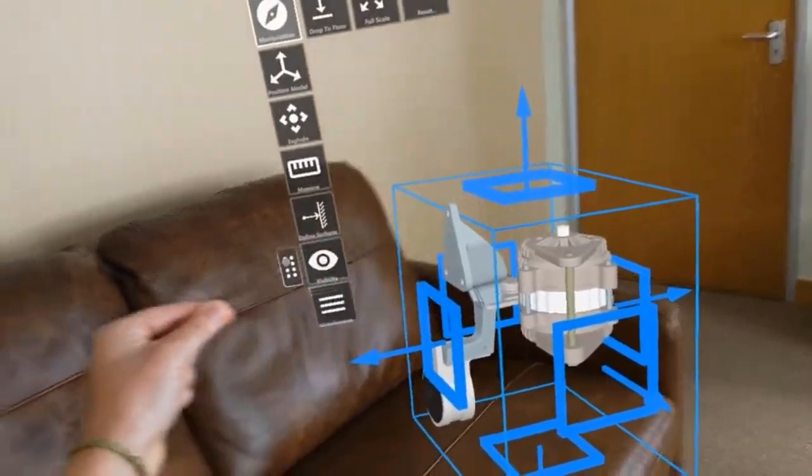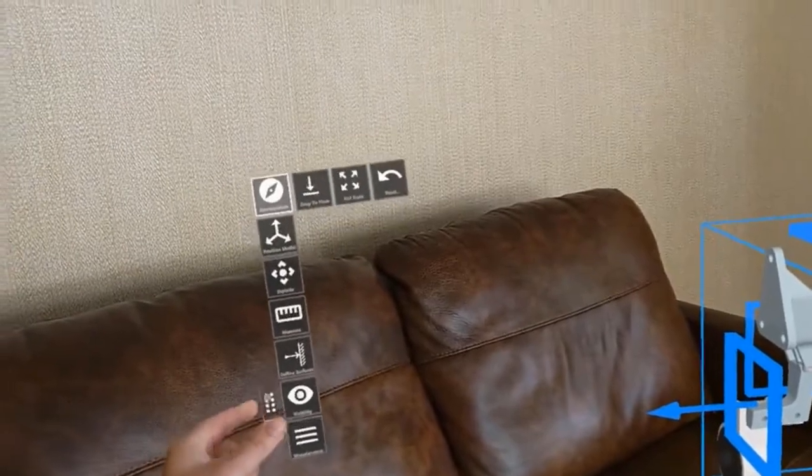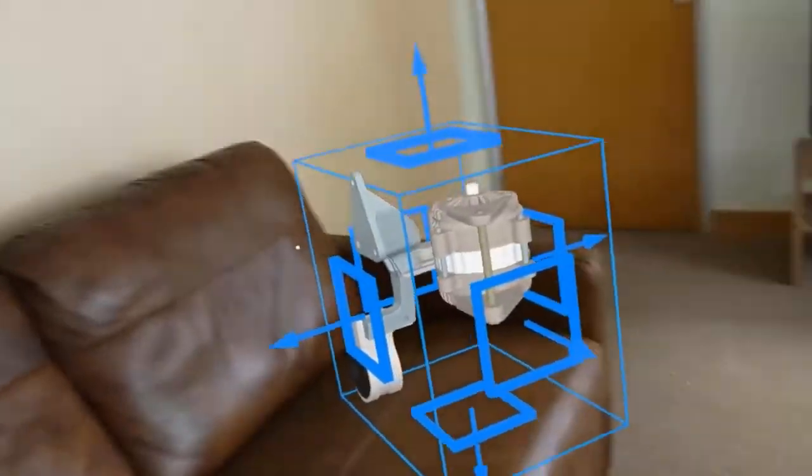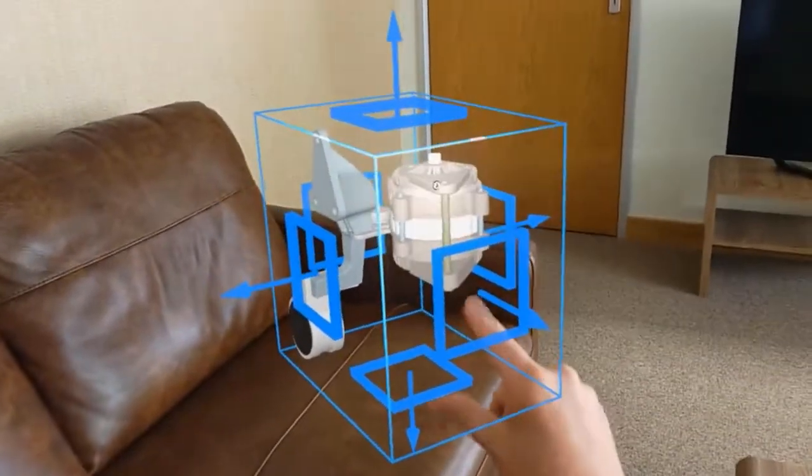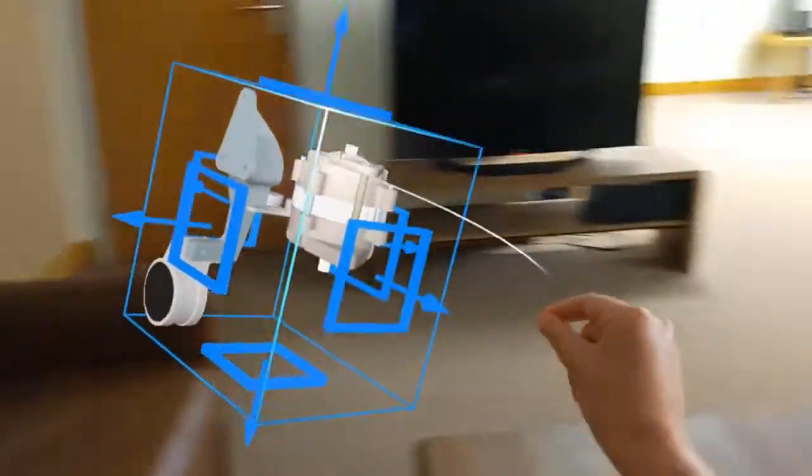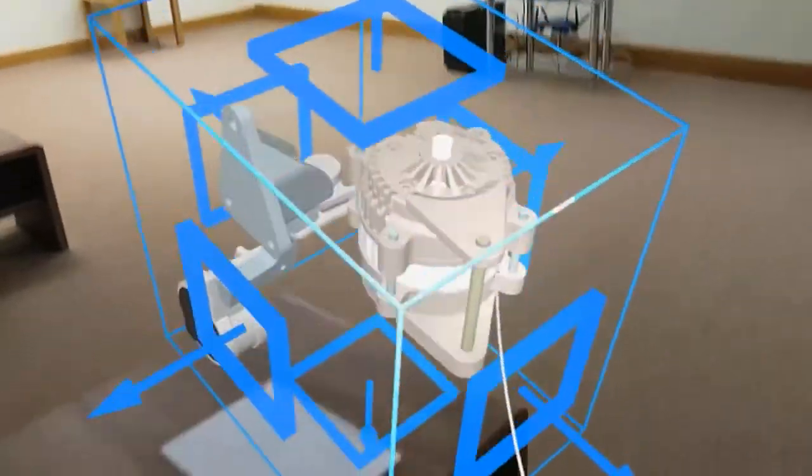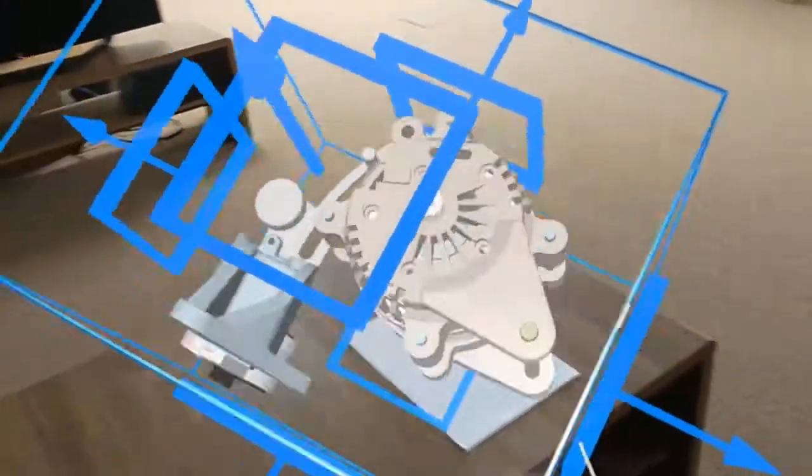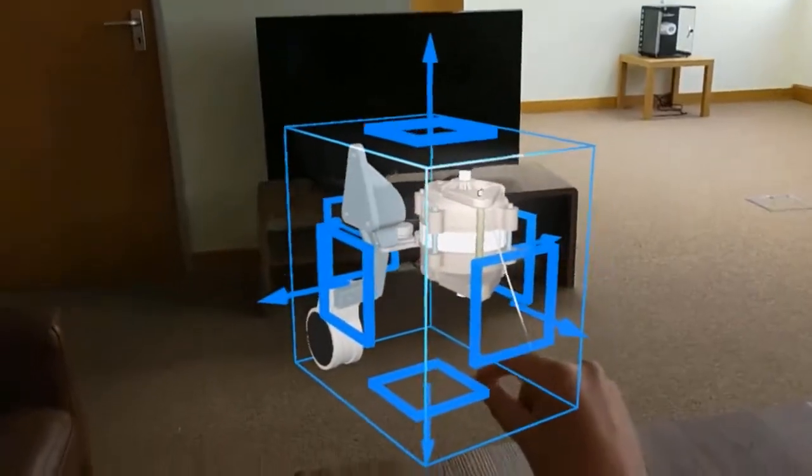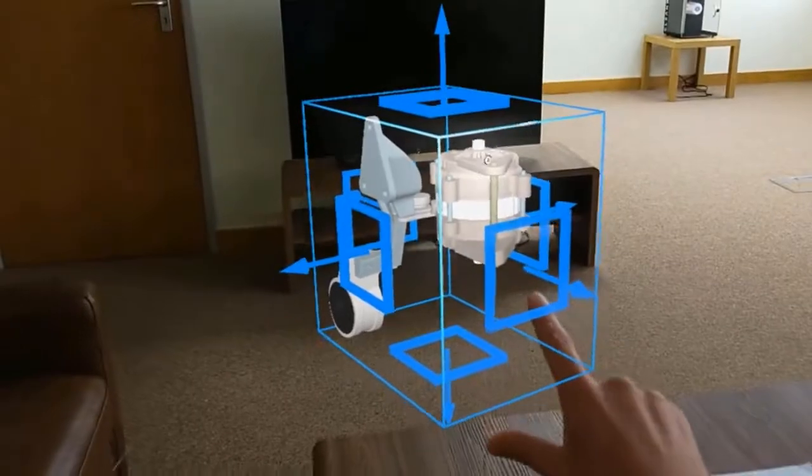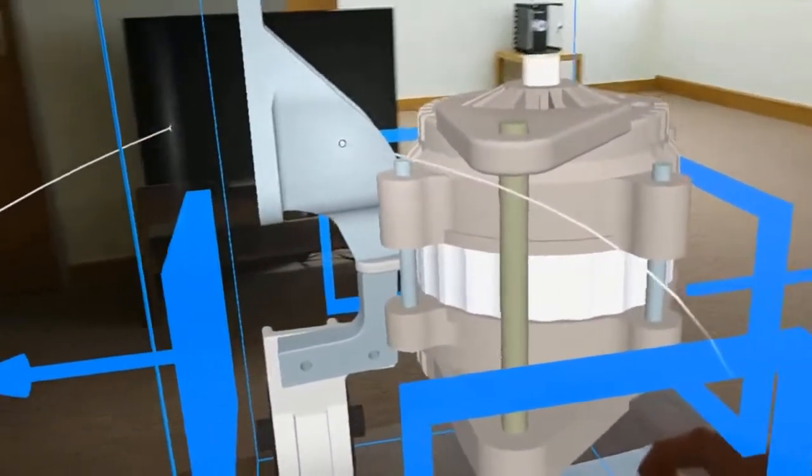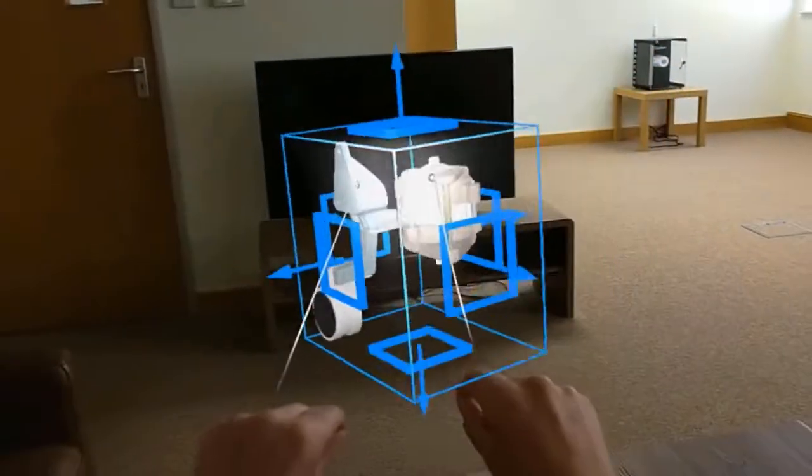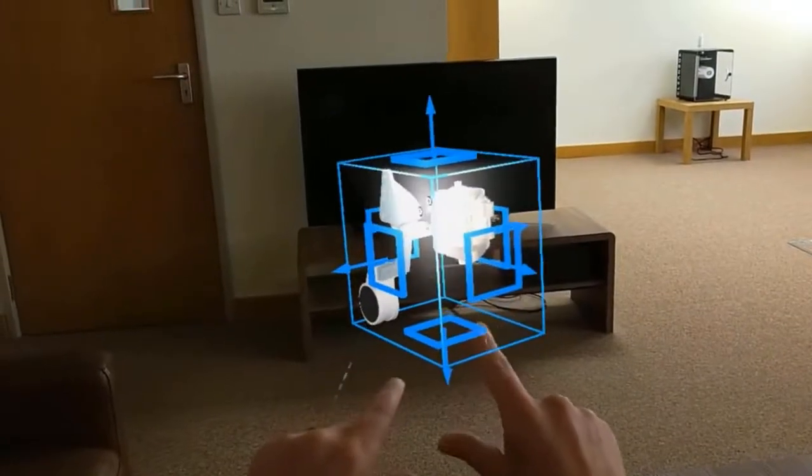If I just move that menu out of the way, you can see here we've got a jump tree and we can grab that and move it around our environment. Using one hand we can grab and turn it. Alternatively, we can use two hands which will scale it and enable the user to move and rotate it freely as required.